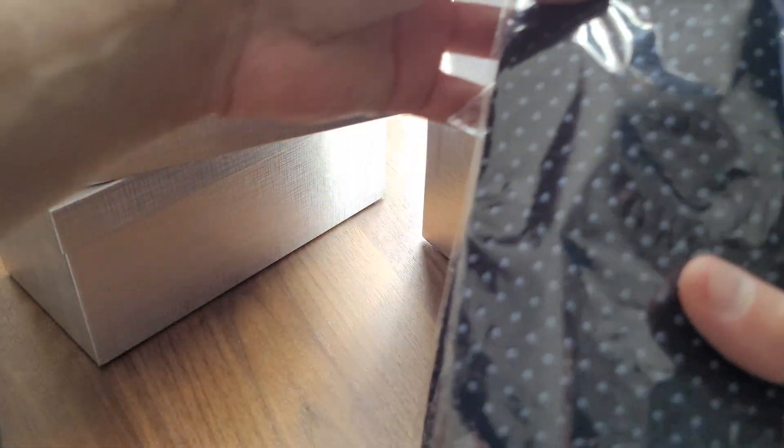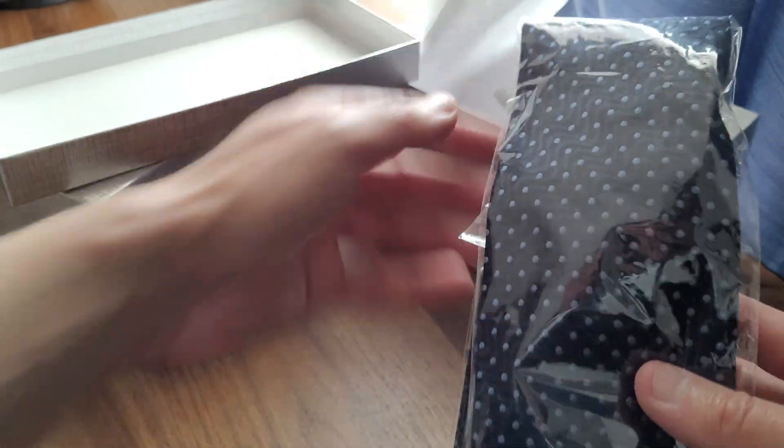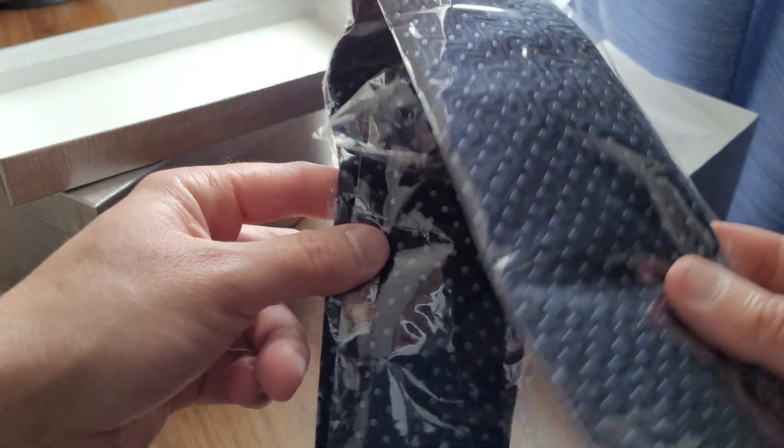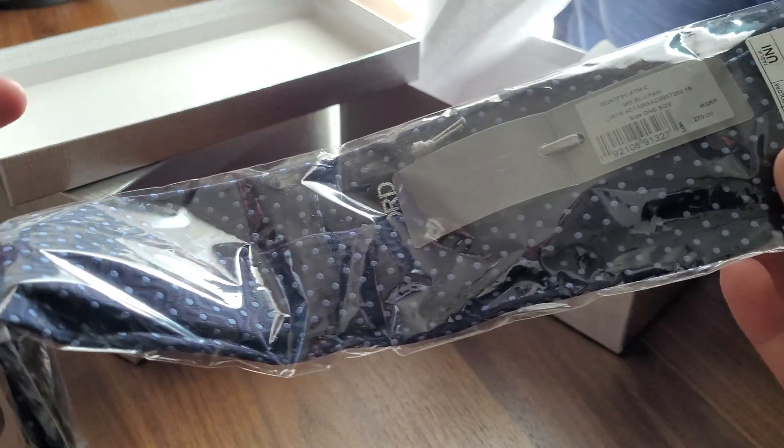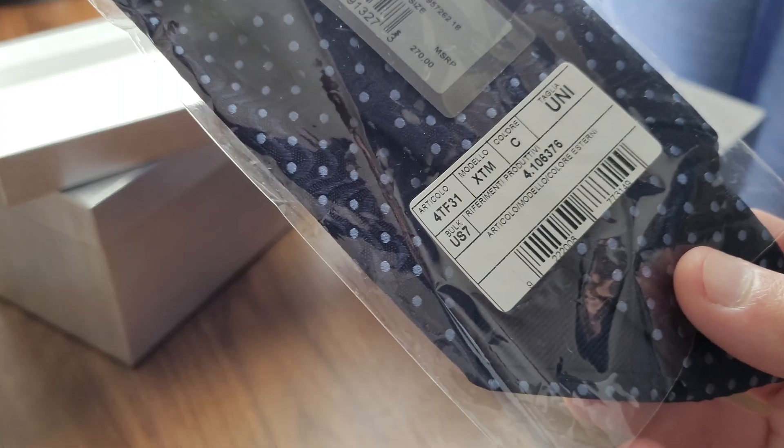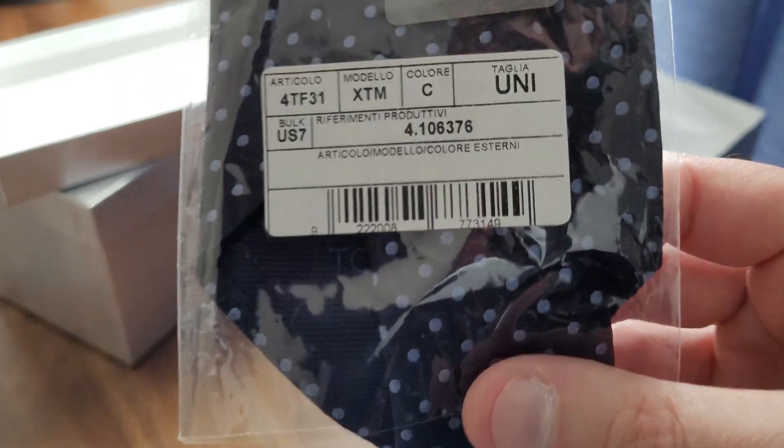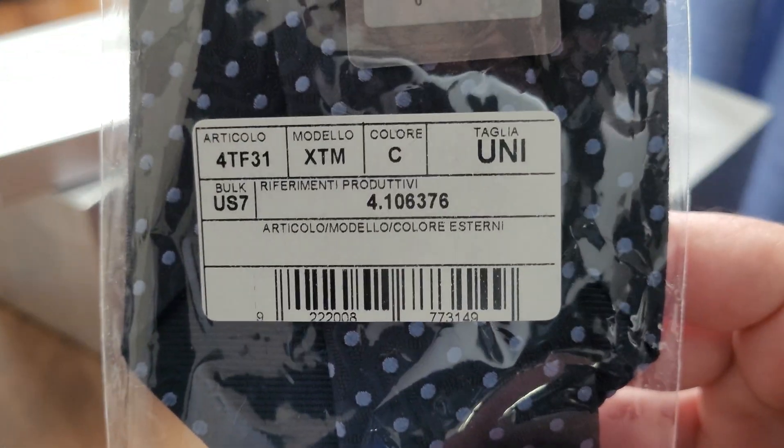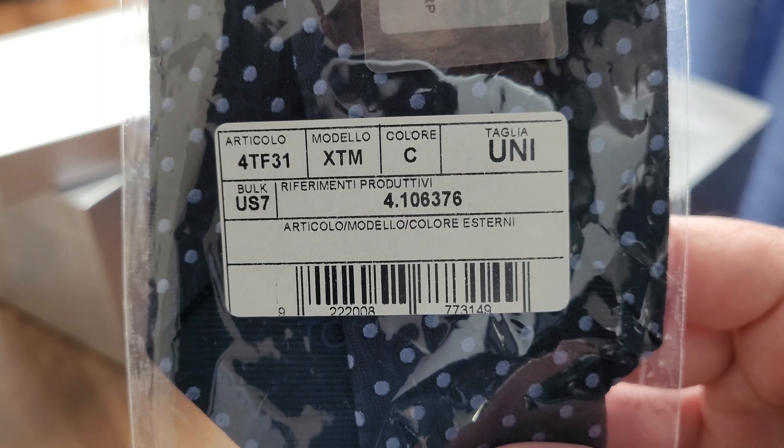Okay, so here's one and we got some information. It's probably for Bergdorf Goodman. I don't know, that looks like it's Italian or something, doesn't it? And there's the tag: medium blue fan.